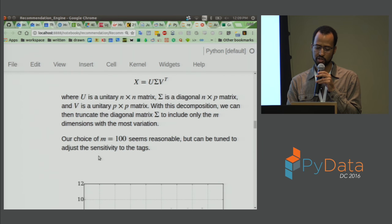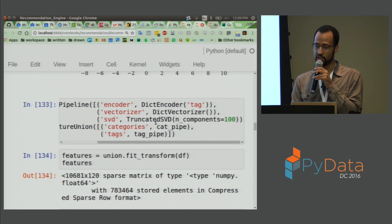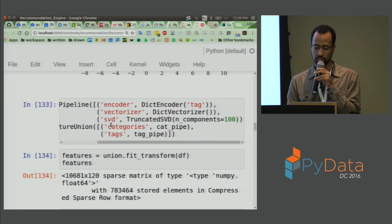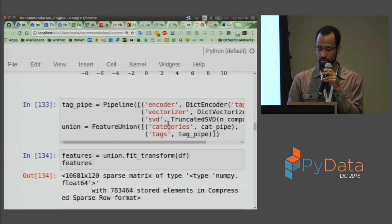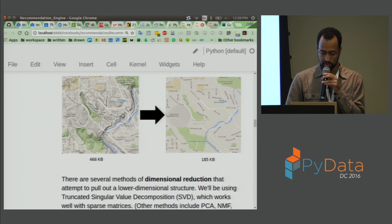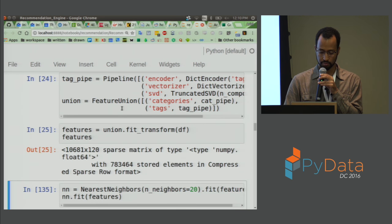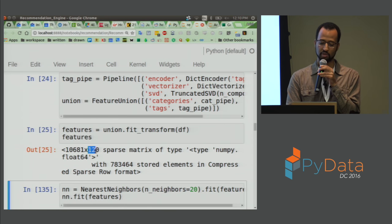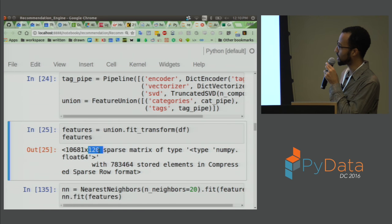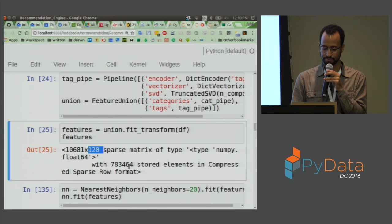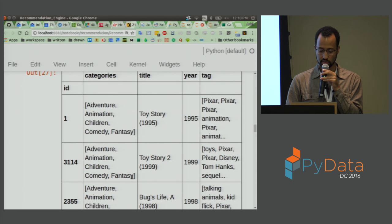We'll choose 100 components — not arbitrarily, but from experimentation — and dump that into our tag pipeline. We don't apply it to the category pipeline, just the tag pipeline. Now we have a sparse matrix with 120 columns: 100 from the most important directions of the tag feature space, plus 20 from the category feature space. We fit nearest neighbors and look at the results.